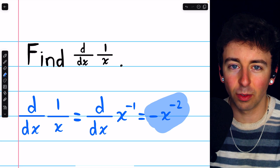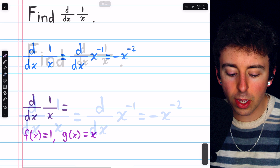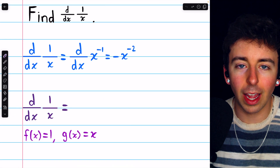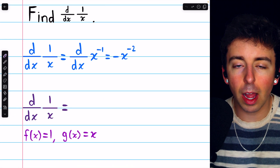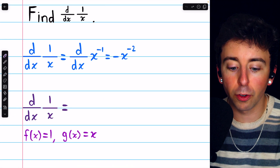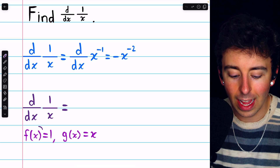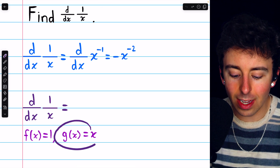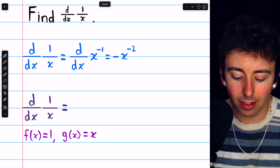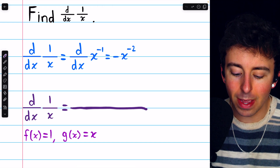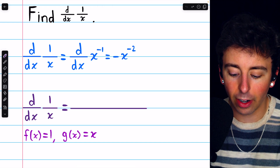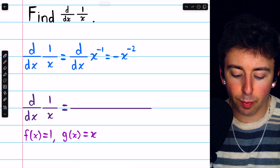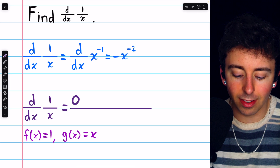Contrast this with using the quotient rule. If we use the quotient rule, we'd say we've got to do f prime g minus g prime f, all over g squared. f is the numerator, which is 1, and g is the denominator, which is x. So then we'd have our big long fraction bar. If f is 1, then f prime is 0.